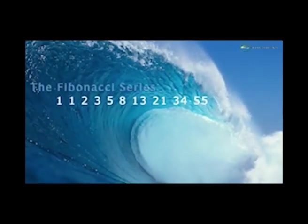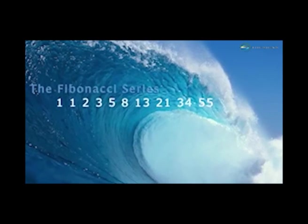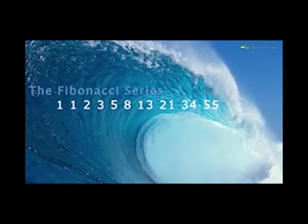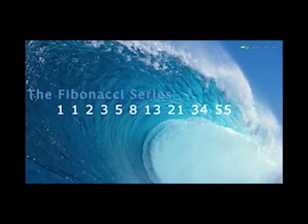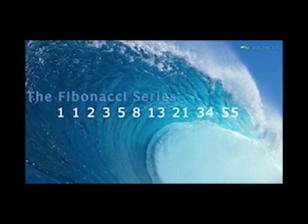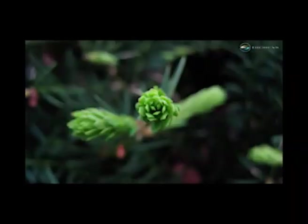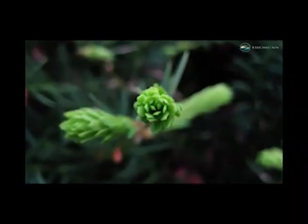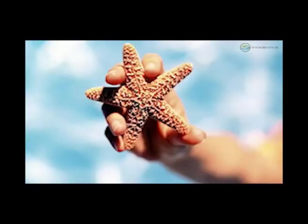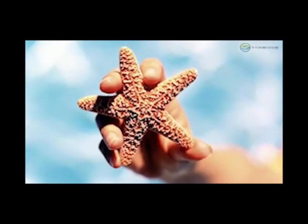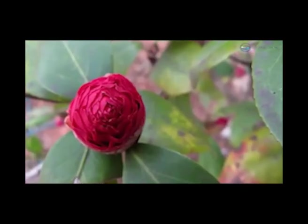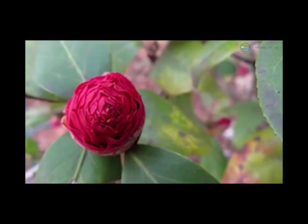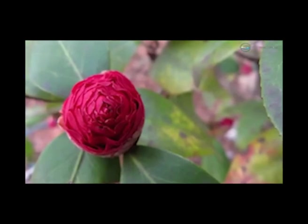The points: one, one, two, three, five, eight, thirteen, twenty-one, thirty-four, and fifty-five. Buds on trees, sand dollars, starfish, petals on flowers, are formed with this exact same blueprint.